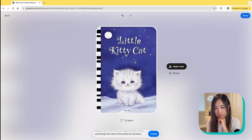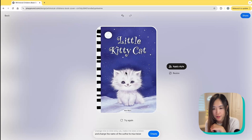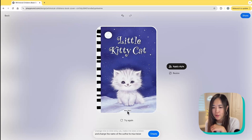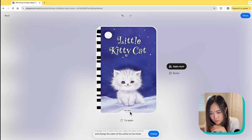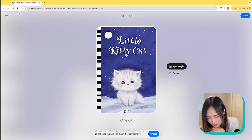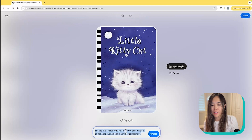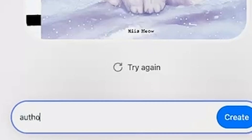It says 'Little Kitty Cat' and keeps the same font and same style with the cat. Although I feel like 'Meow Meow' is too small, and there's also a misspelling of 'Meow.' Anyway, we can ask it to change again.